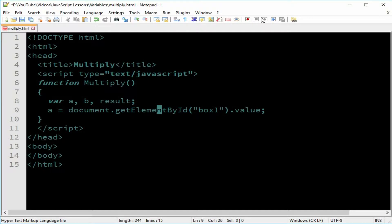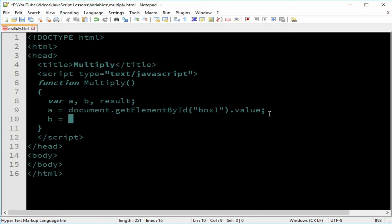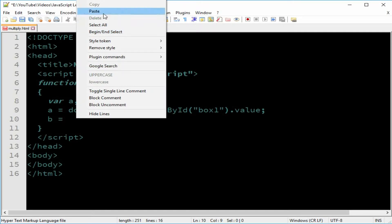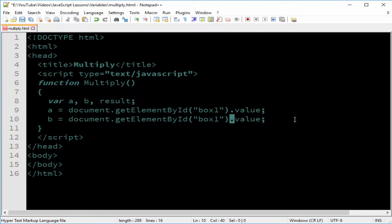The ID part attaches to an element, and the '.value' states that it is a value — either text or numbers. We do the same for 'b' by copying and pasting, but we have to change this to 'box2' since 'a' and 'b' are unique.